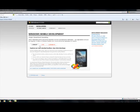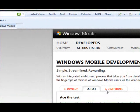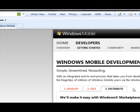We've got the develop tab, test, and distribute — some simple steps. And that's the point: to make it quick and easy.